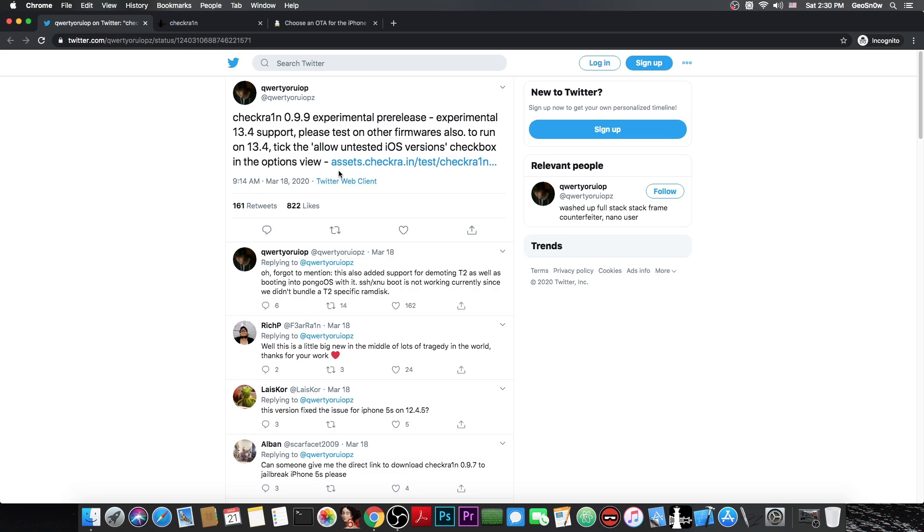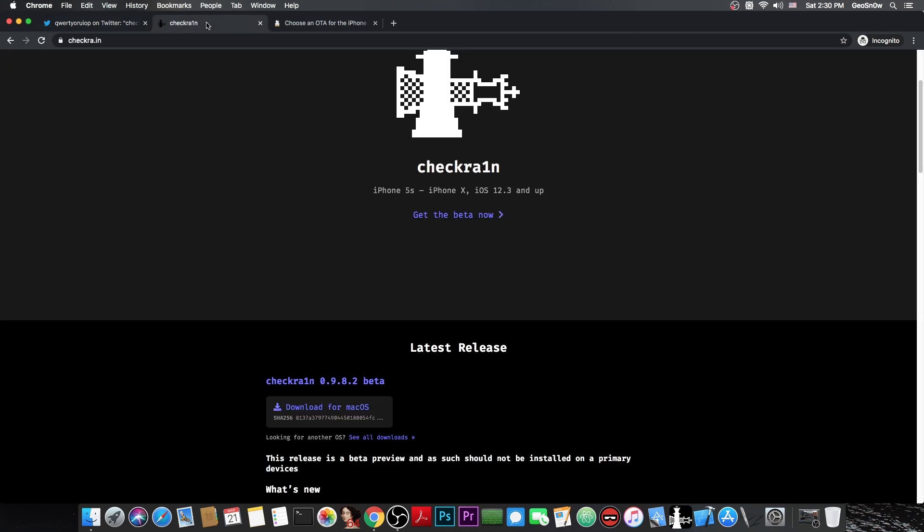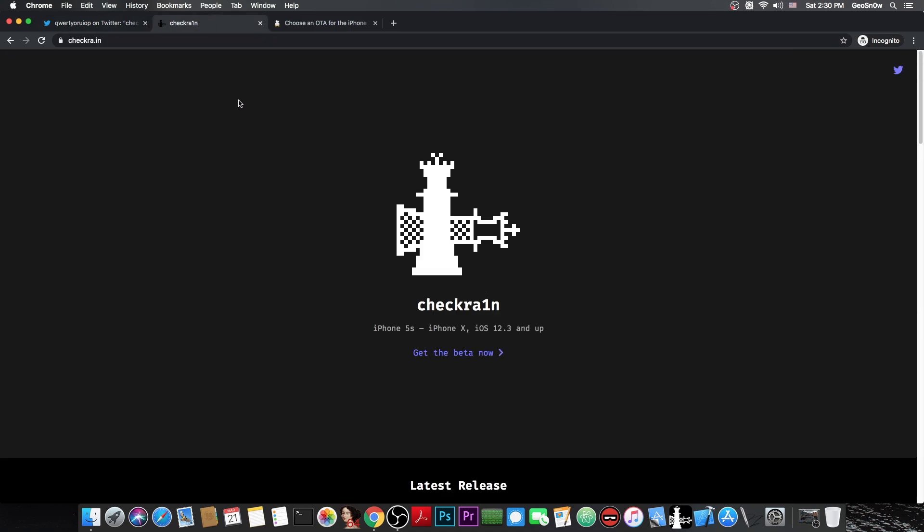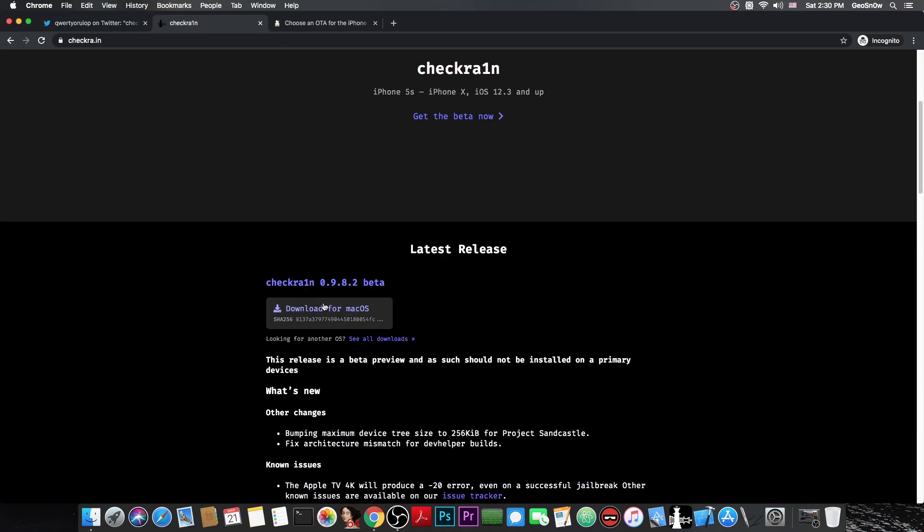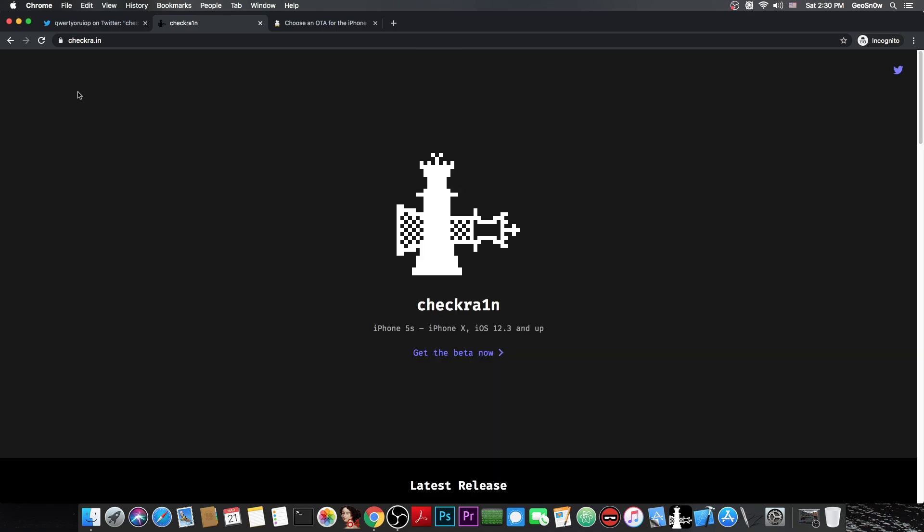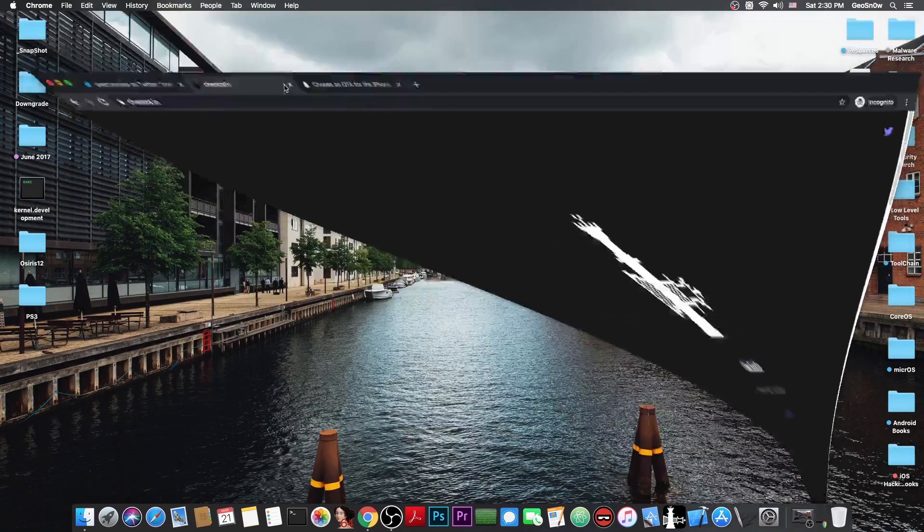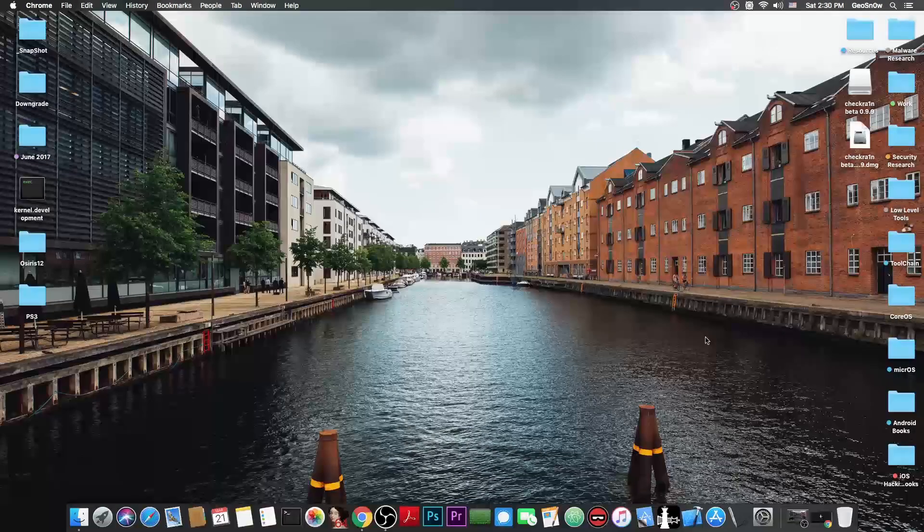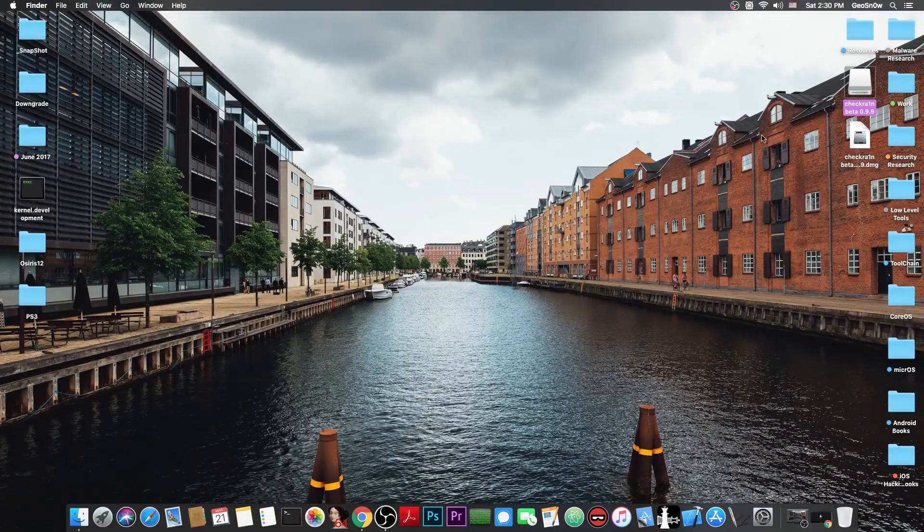You actually have to follow the link in here by QWERTY which goes to assets.checkray.in test CheckRain in there. So this is basically a direct link. It's not available on the website on the buttons in here for the moment. Because this is not meant to be used by the general public. It's not a stable build. It's actually an experimental build which adds 13.4 support. So it does support the 13.4 beta.